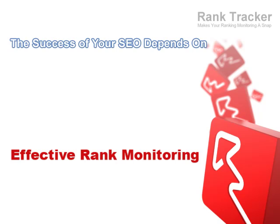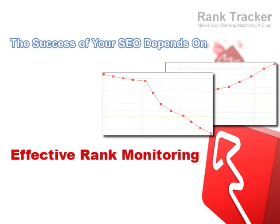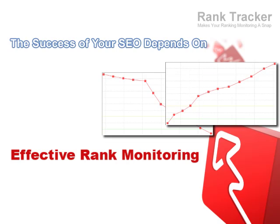You do something and your rankings go up, keep on doing it. If they slip down, drop it and try something else. Effective website promotion is impossible without effective rank monitoring.